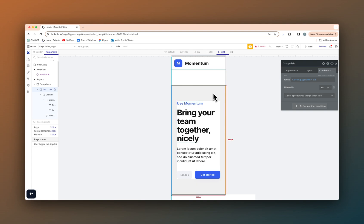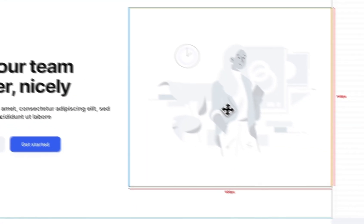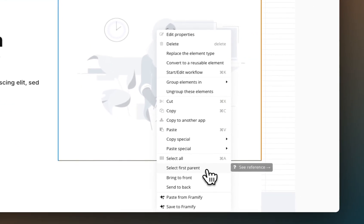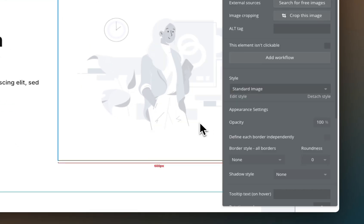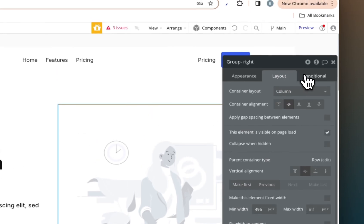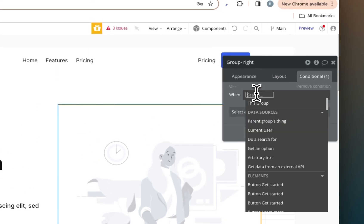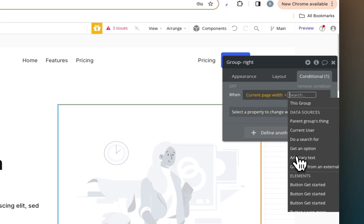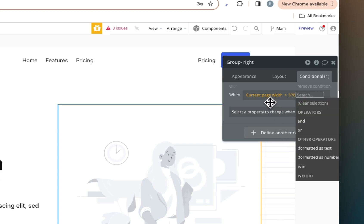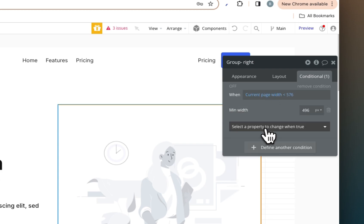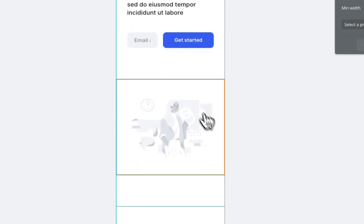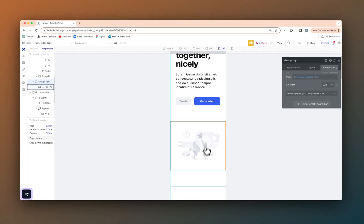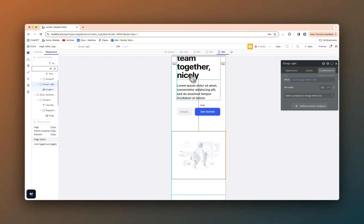We have a few issues that we need to fix, but for now we'll quickly jump onto the group right as well. Select first parent, select first parent, do the same thing for group right. Page width less than 576, min width is 320 pixels. Now, back in the responsive menu here, as you can see, that now has changed and fits perfectly.